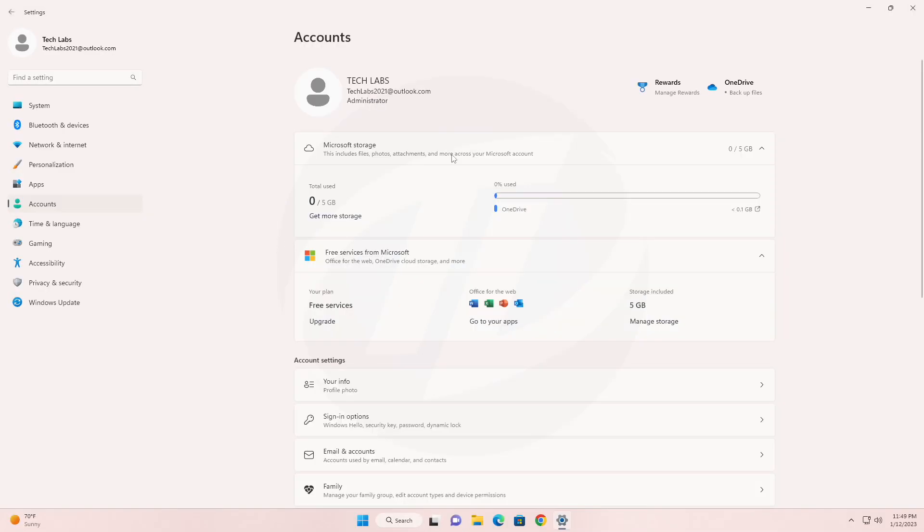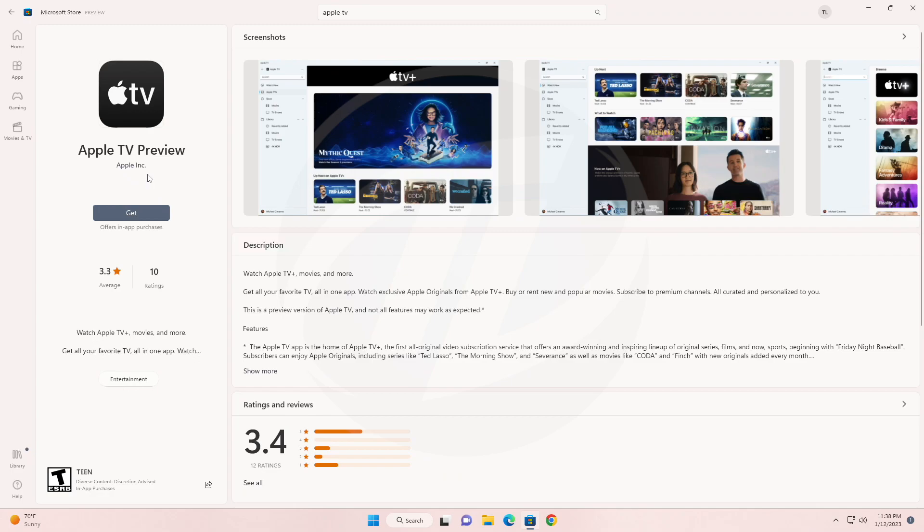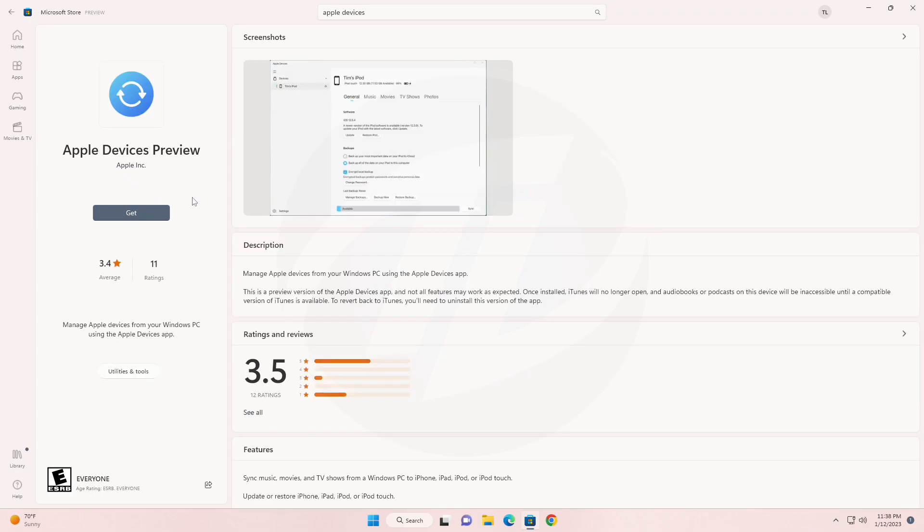Also with this build, previews of the Apple Music, Apple TV, and Apple Devices apps are available in the Microsoft Store on Windows 11, limited to the US.